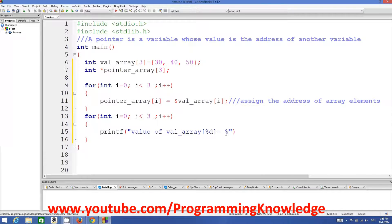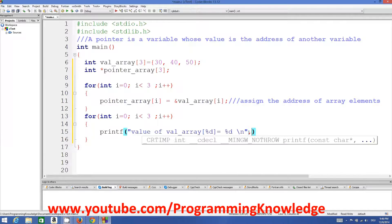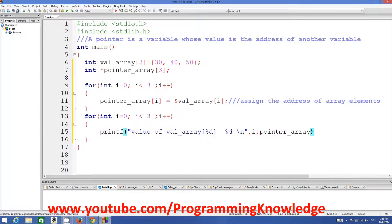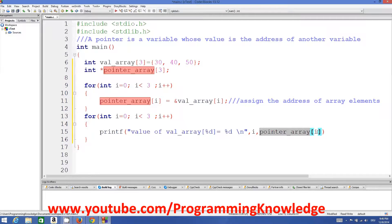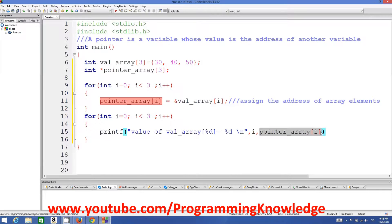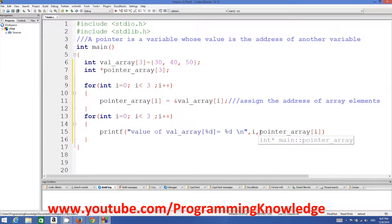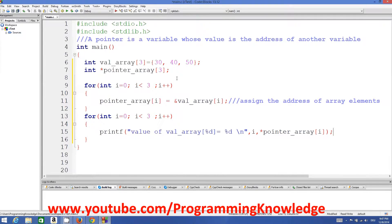We also add a line break. The pointer at index i holds the address, but to access the actual value stored at that address we use the dereferencing operator '*', writing '*pointer_array[i]'. This dereferences the pointer and gives us the actual value. Then we add a semicolon and the printf statement is complete.